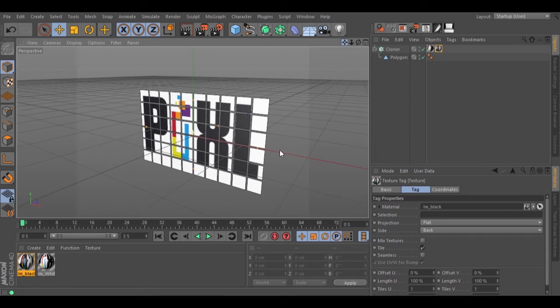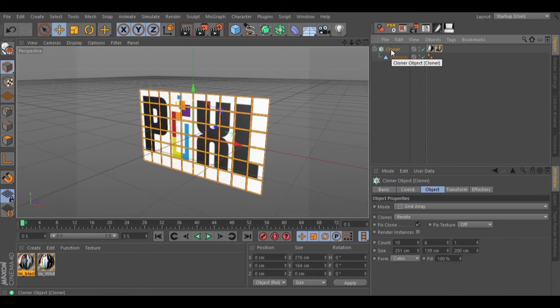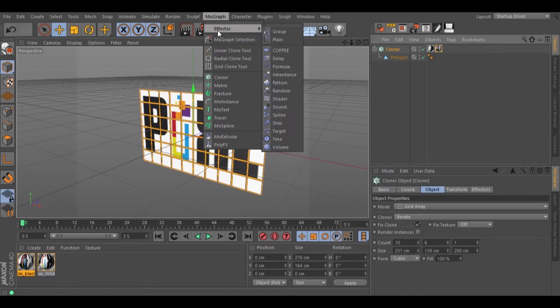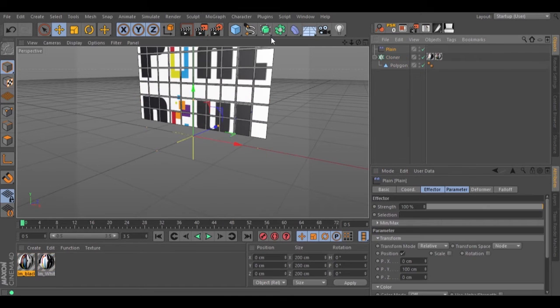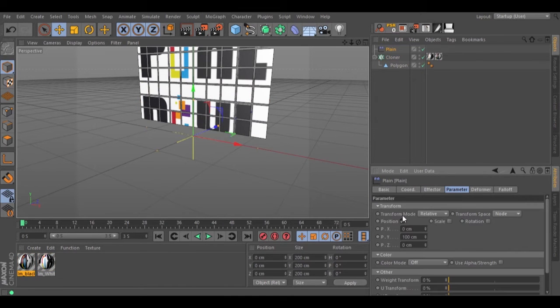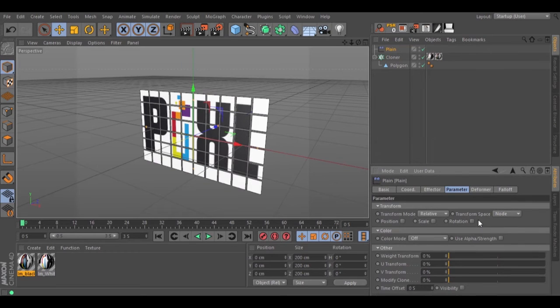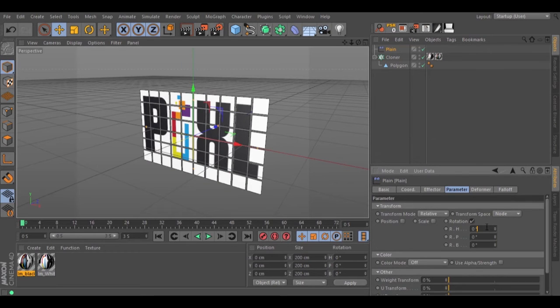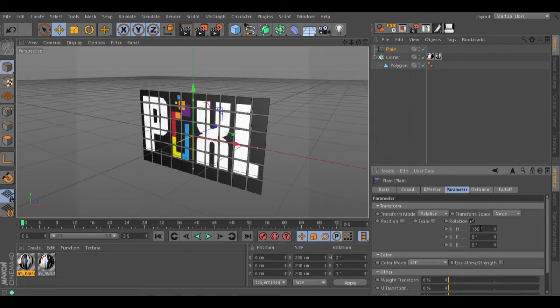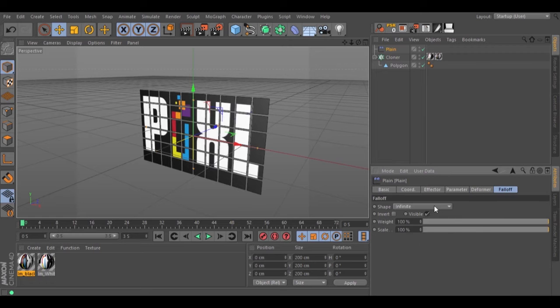Let's select our cloner. Go to mograph, effector, plane effector. Change the position for rotation, 180. Change the falloff to linear.